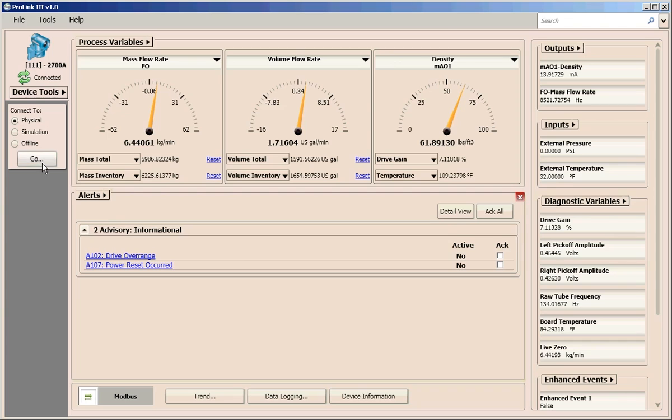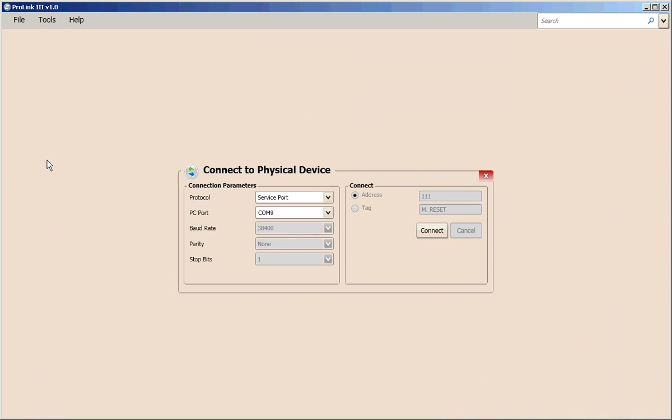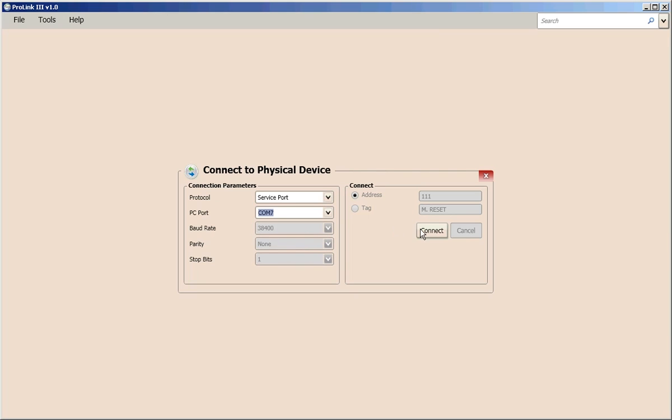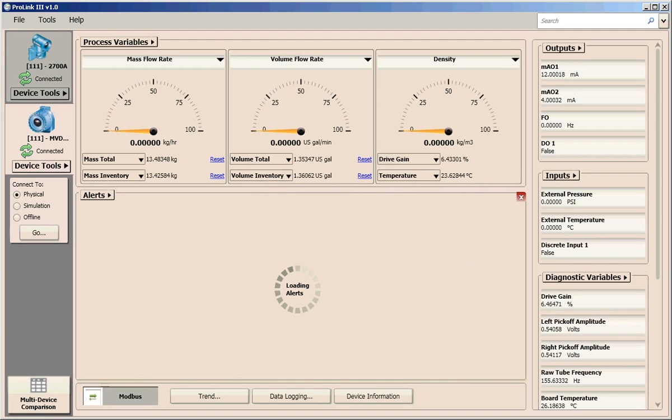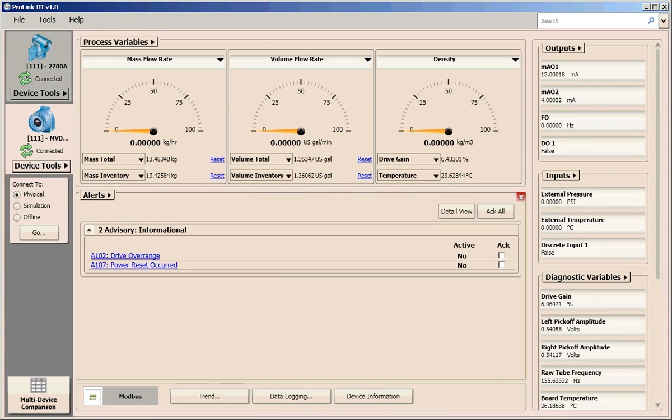ProLink 3 also provides the ability to connect to and view information for multiple devices. When you have multiple devices connected, you can easily navigate between the devices to view the active information. Simply click on the device tab to change the view to display the process information for a specific device.